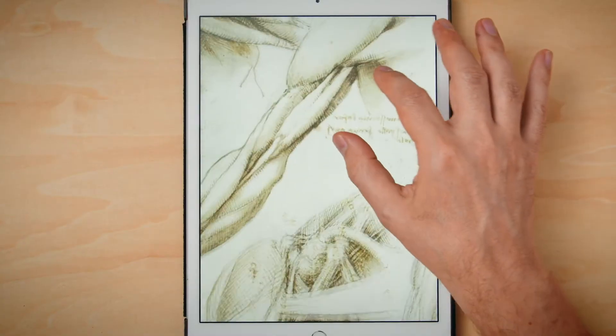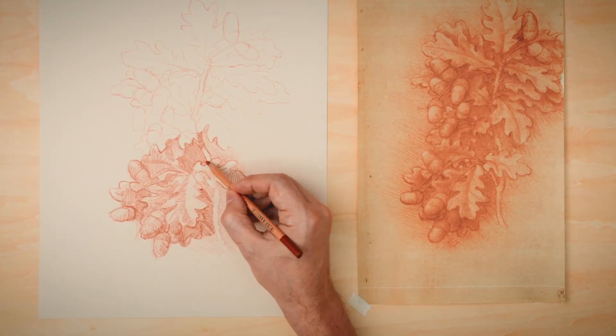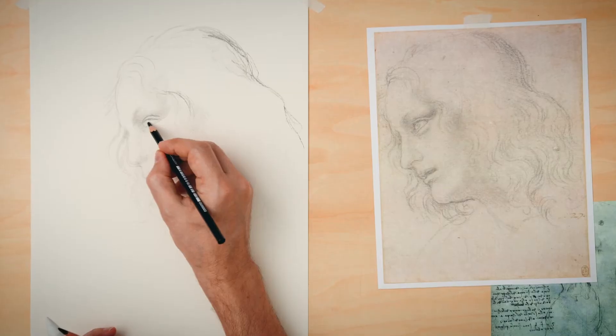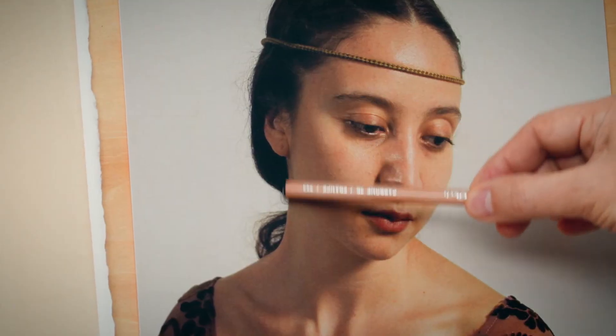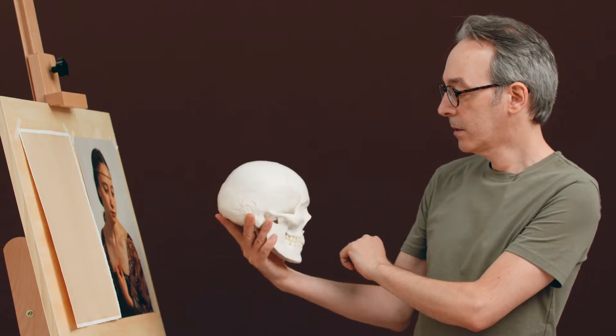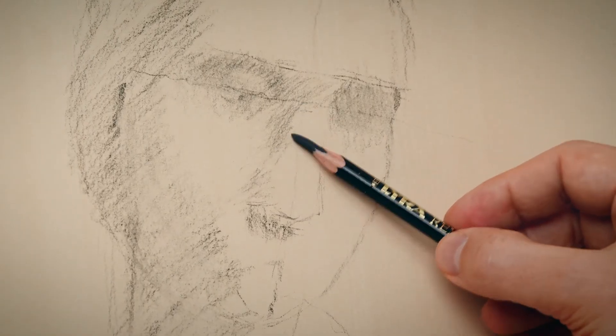Next, we'll look at some of Leonardo's anatomical and botanical drawings and explore how he made them. You will follow the great master as you learn about proportions, gesture, and how to capture a person's essence. Now you're ready to take the perfect reference photo, analyze it, and plan your composition.